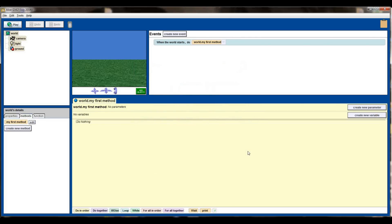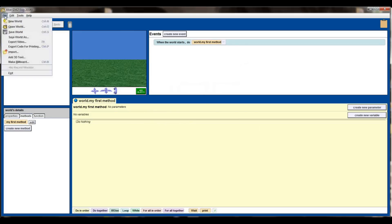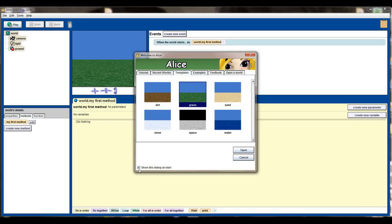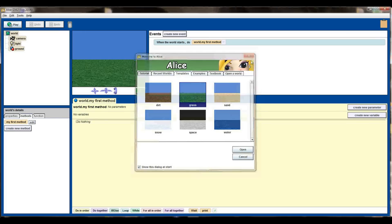Alternatively, if that screen doesn't pop up for you at startup and you get a screen that looks like what I'm looking at here, you can hit file new world and that will bring that same window open. If you don't want this to show up at the beginning every time you can uncheck this show this dialog at start selector button here and you won't get this window every time that you open Alice.